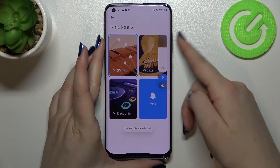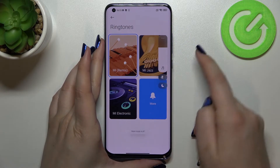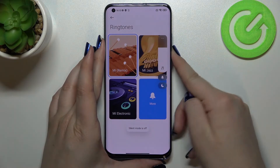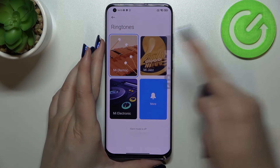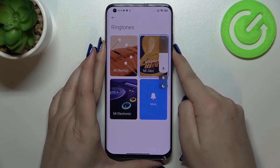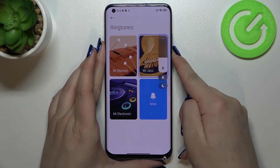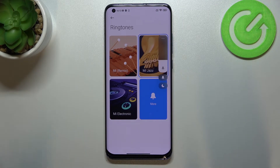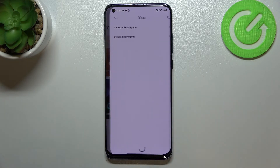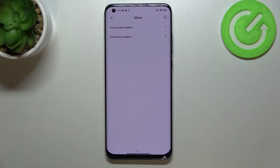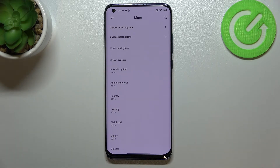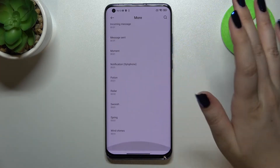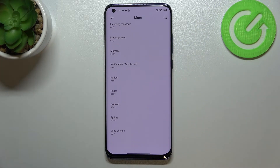I have to turn off silent mode first. After tapping on a ringtone you can check how it sounds. But if you don't like any of them, you can tap on 'More,' and you'll be transferred to the full list of all system ringtones to choose from.